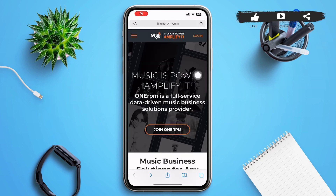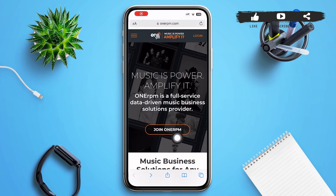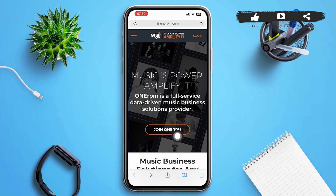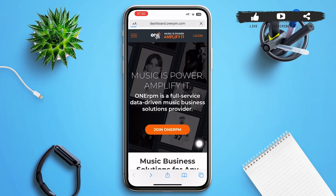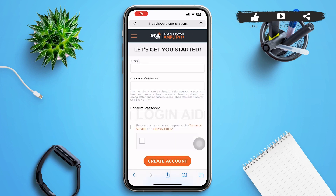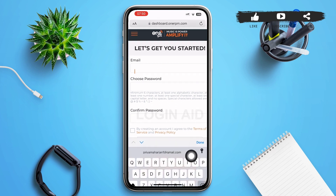On this page you can see the option 'Join RPM' in the center — tap on it. After tapping on it, you'll be redirected to the 'Let's Get You Started' page.